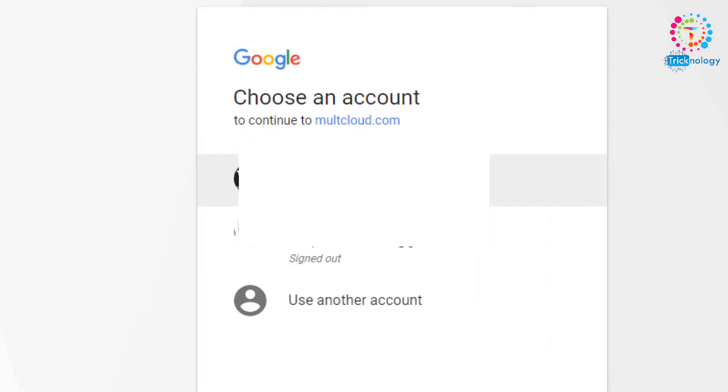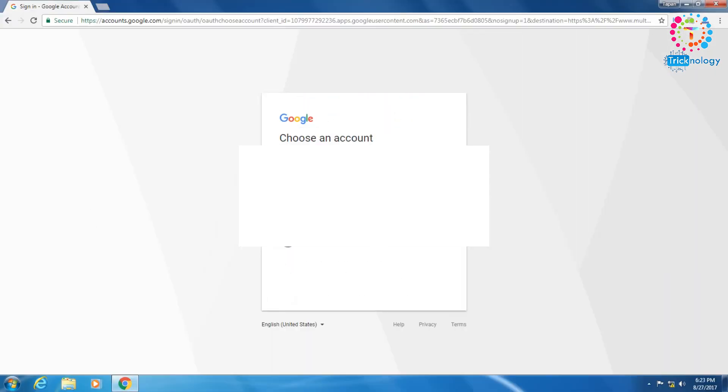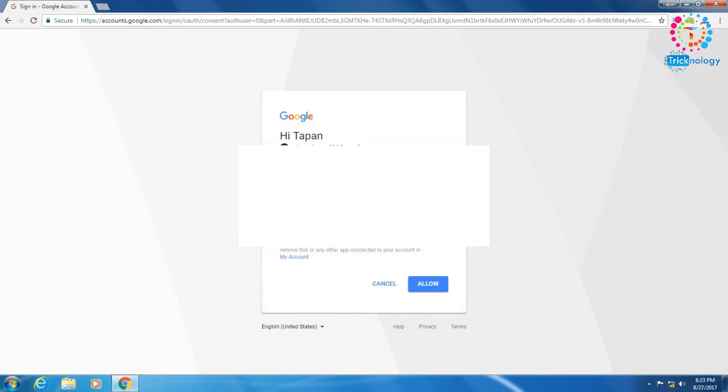After that you have to select your account from here and again click on 'Allow'.